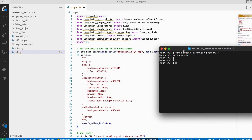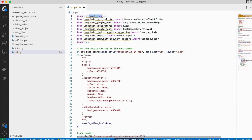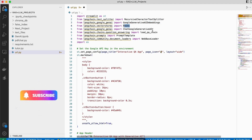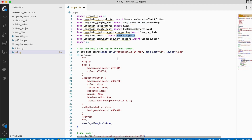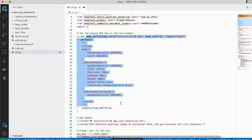Before running, let me show you how the code works. First, we import all the necessary libraries: Streamlit to make the app, LangChain for the Recursive Text Splitter, the embedding model, our vector DB, the ChatGoogleGenerativeAI function to load the Gemini Pro model, and the LangChain QA chain along with the PromptTemplate. We then build an interactive QA app.